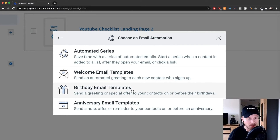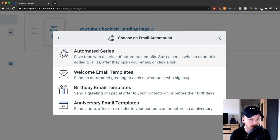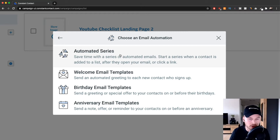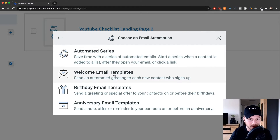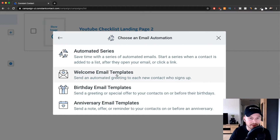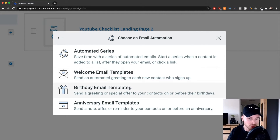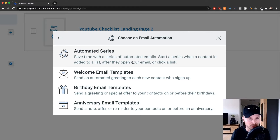Here we have a couple of different options. The Automated Series is what you want to use when you want multiple emails — an email series. For example, somebody signs up and downloads my YouTube optimization checklist, and then I have seven emails set up to welcome them and maybe promote something. The Welcome Email, Birthday, and Anniversary templates are single emails — one email goes out once with no follow-up. These three options are available on the regular email plan, while the Automated Series requires the Email Plus plan, which is more expensive.